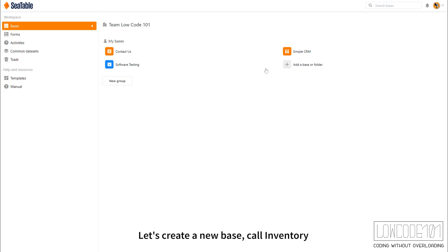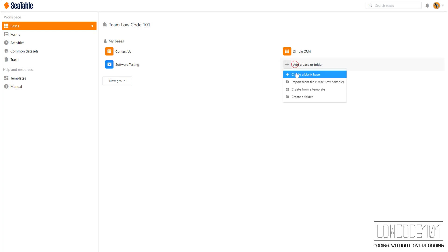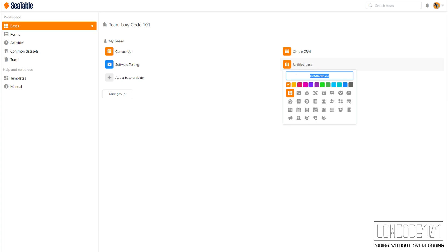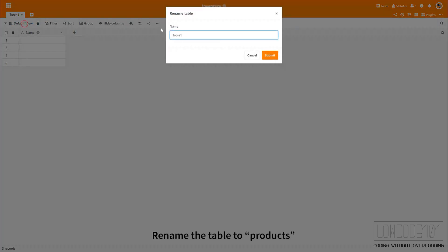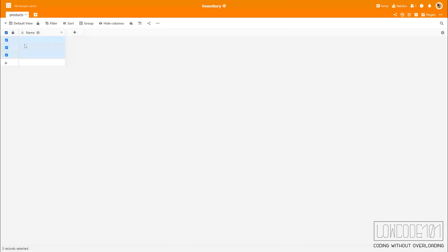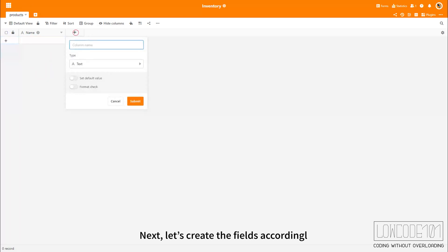Let's create a new base called Inventory and rename the table to Products. Next, let's create the fields accordingly.